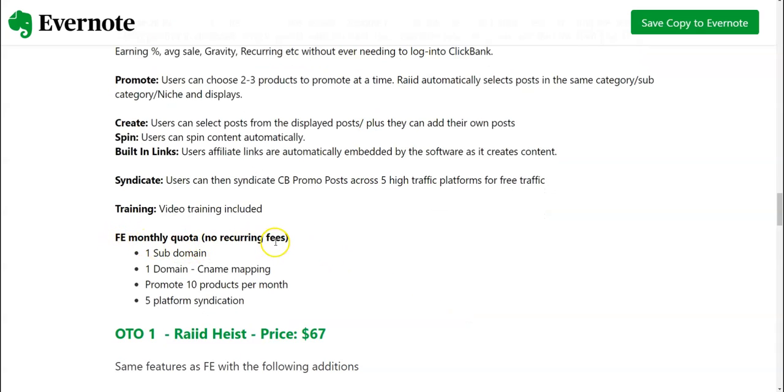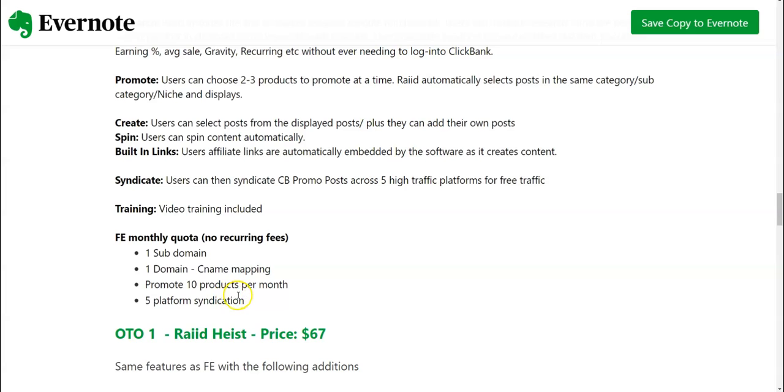Now with the front end quota, there is no recurring phase over here. You can add up to one subdomain, one domain, see name mapping, promote 10 products per month and five platform syndication. These are the features with the front end. There are some limitations with the front end.